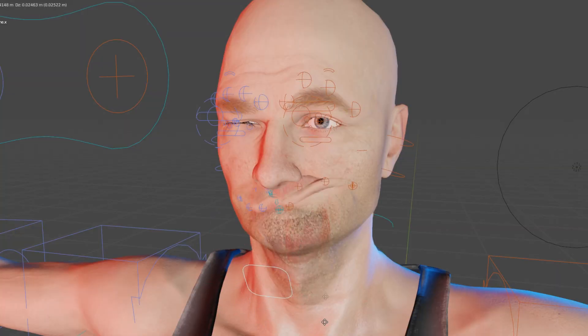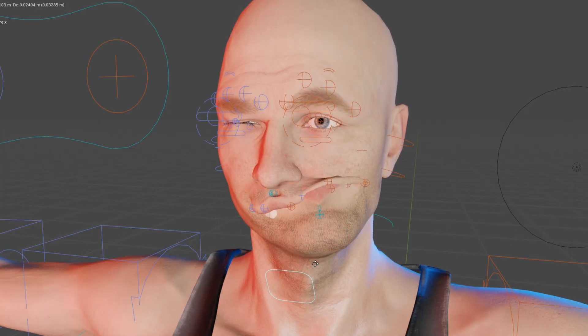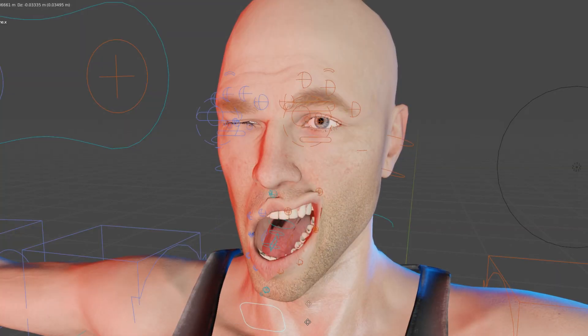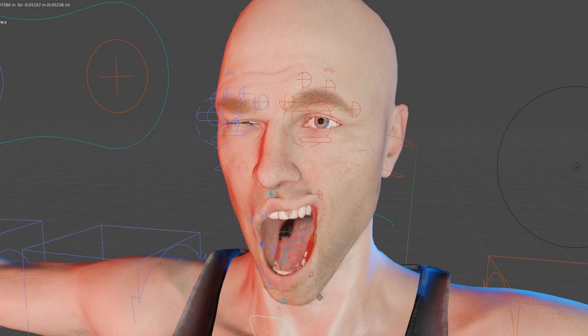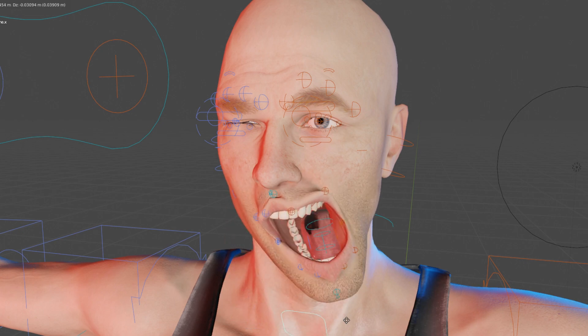Hello, it's Markham from Markham3D and today we're going to be applying shape keys to a character as well as doing a little bit of weight painting.